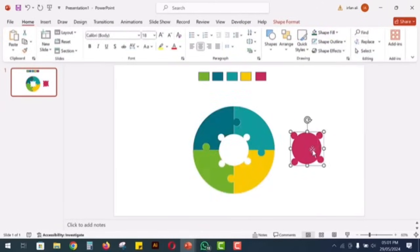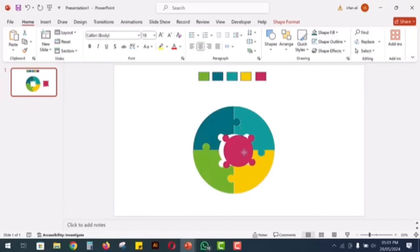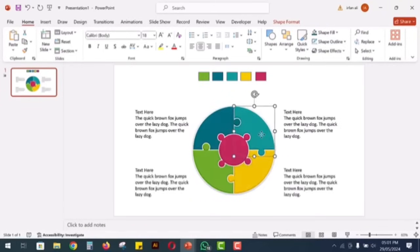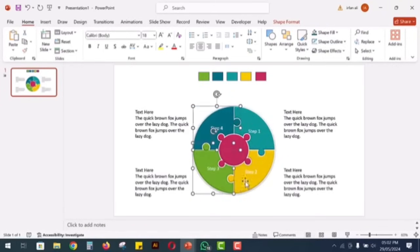Place the central puzzle piece back in the center of the diagram. Add text to each section according to your needs.